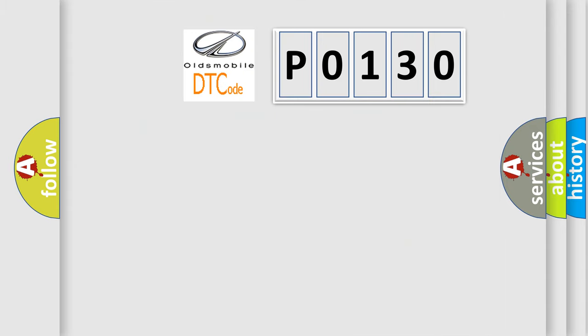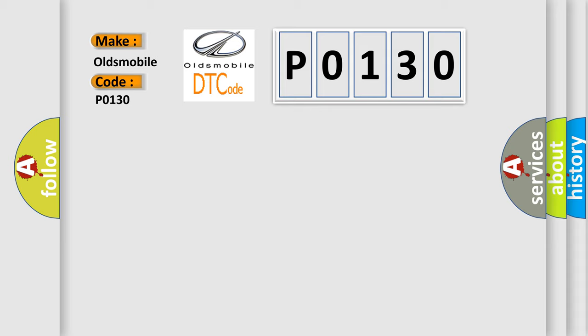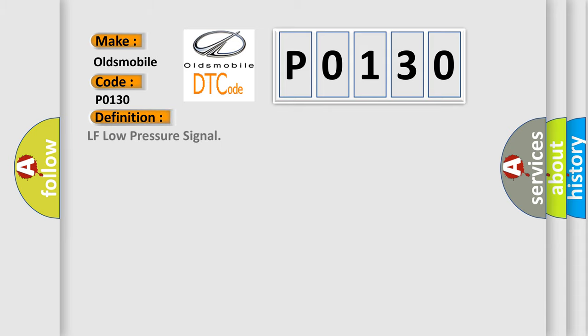So, what does the Diagnostic Trouble Code P0130 interpret specifically for Oldsmobile car manufacturers? The basic definition is LF low pressure signal. And now this is a short description of this DTC code.